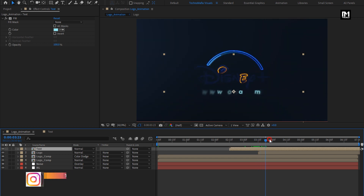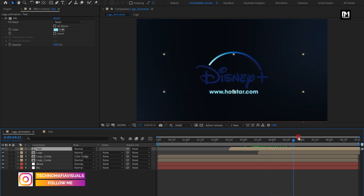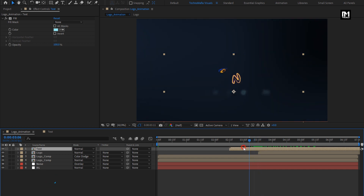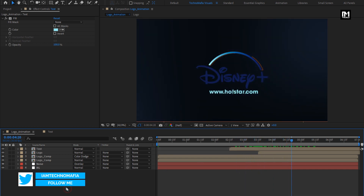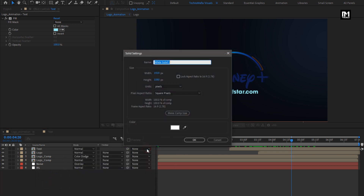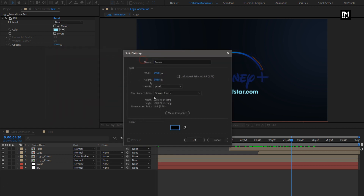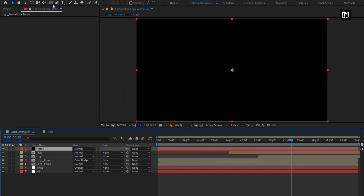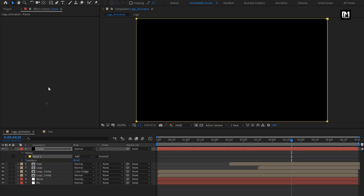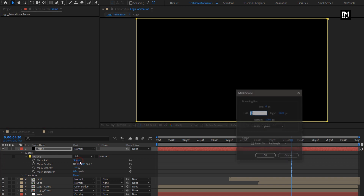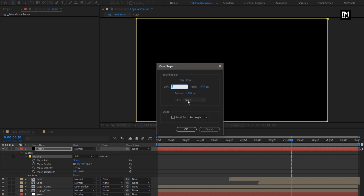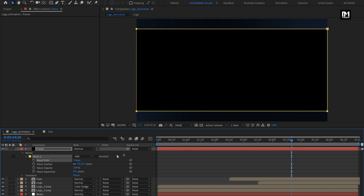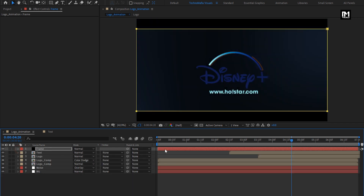Now let's create a new solid layer — this will be for our frame. Set solid color to black. Now double-click on the rectangle tool to create a mask for the frame layer. Change mask path. Change unit to percent of source. Change top to 10%. Change bottom to 90%. Select inverted. Now let's see the complete preview.